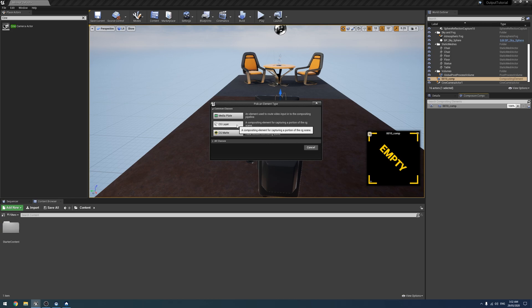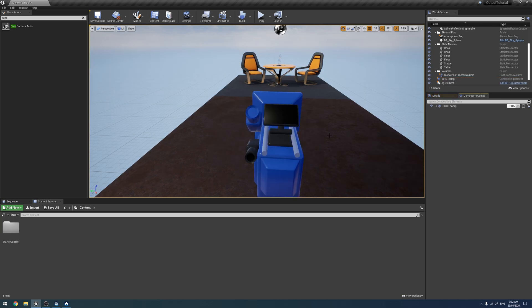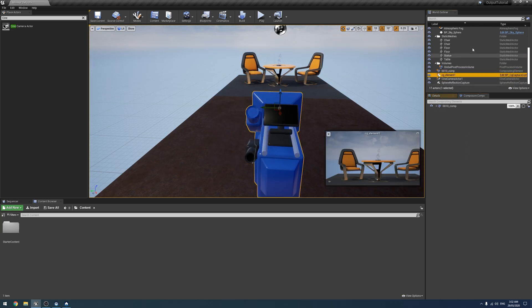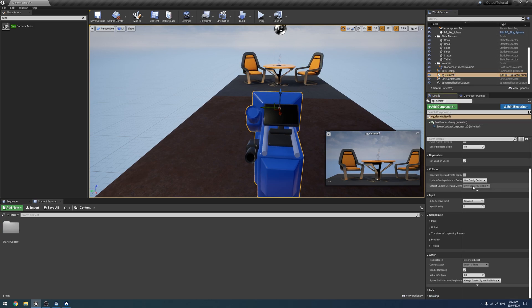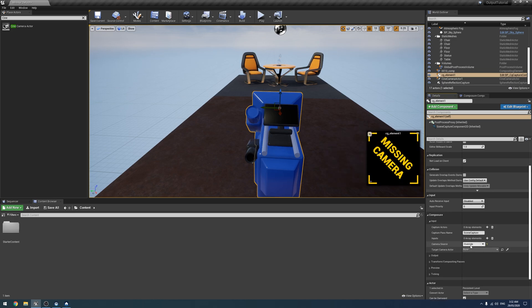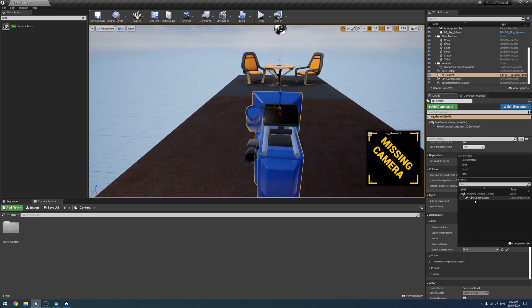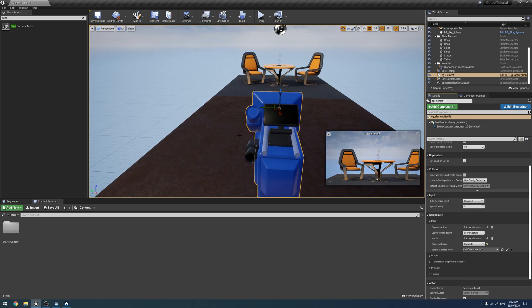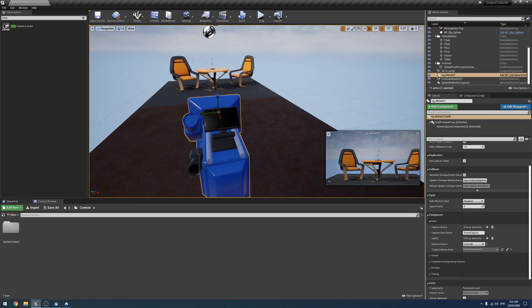As it says here. What we want to use for this, at least this example, is the CG layer. And that will create like that. Now if we find the CG element in our world outline, we can scroll down and we can actually change its input for its camera source from inherited to override and select our cinema camera.